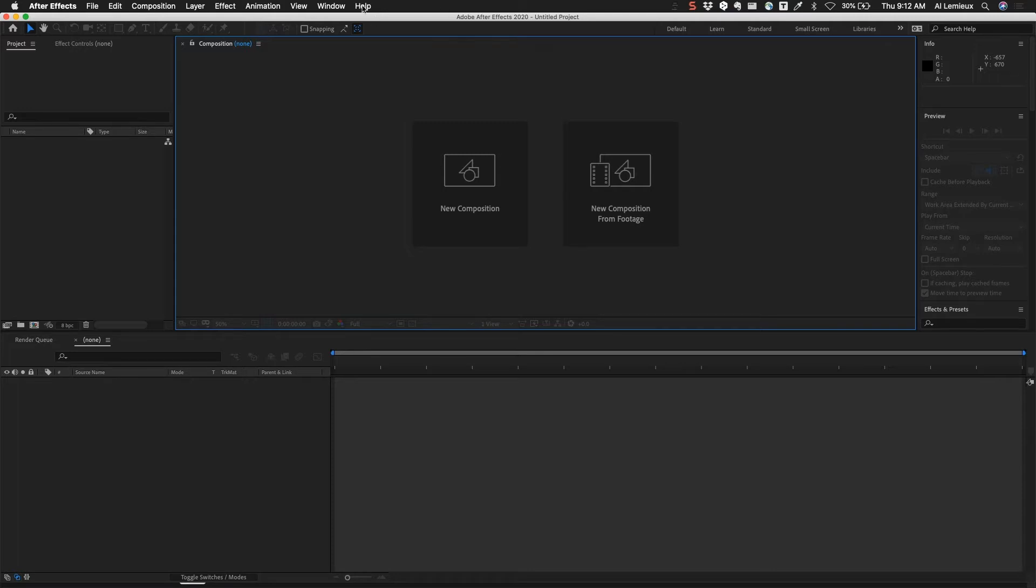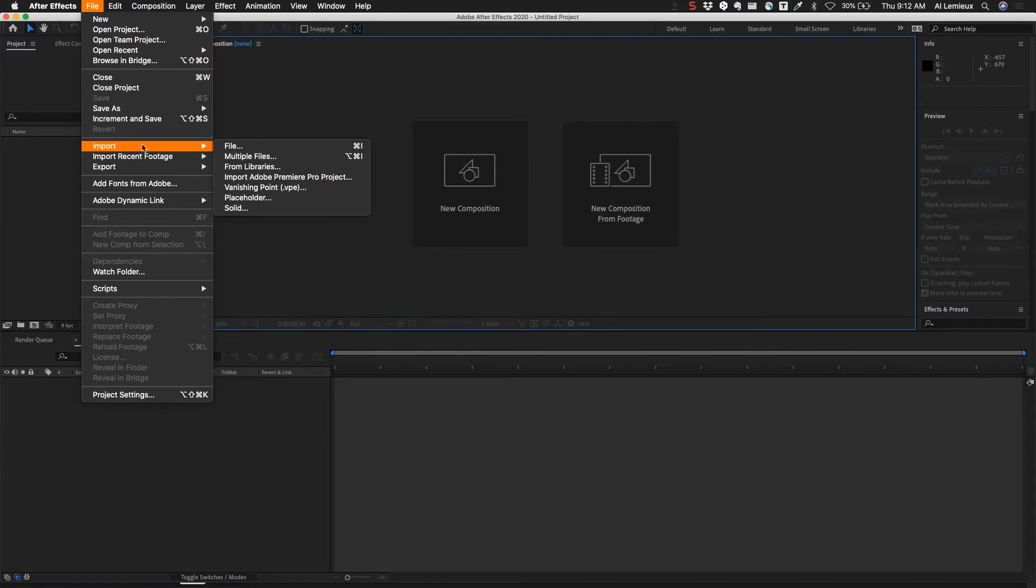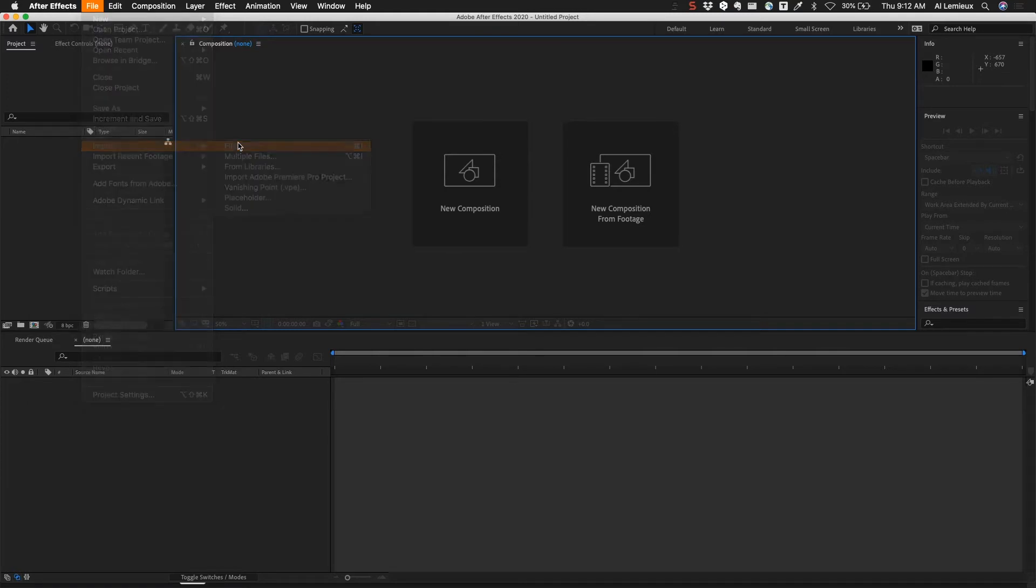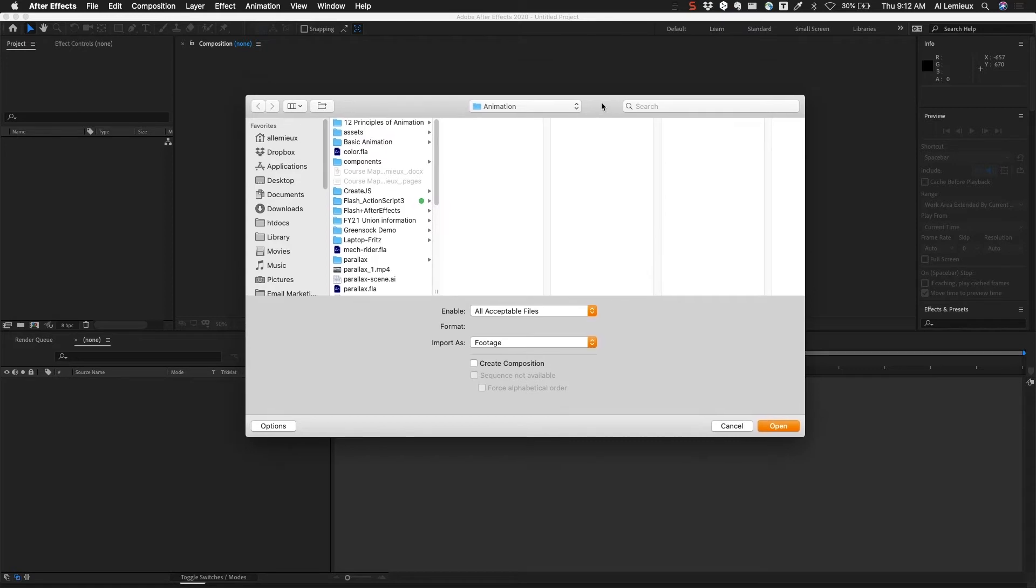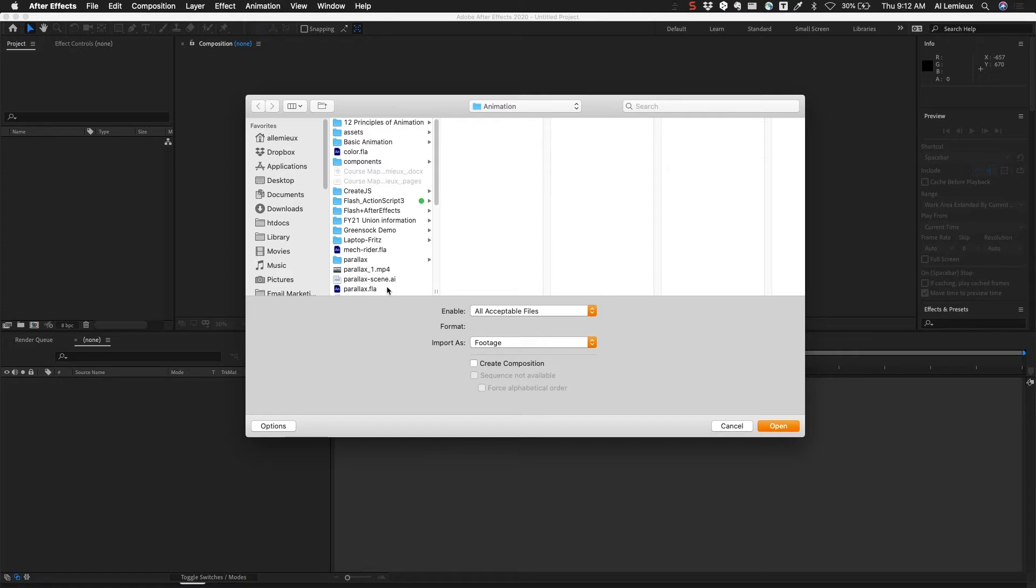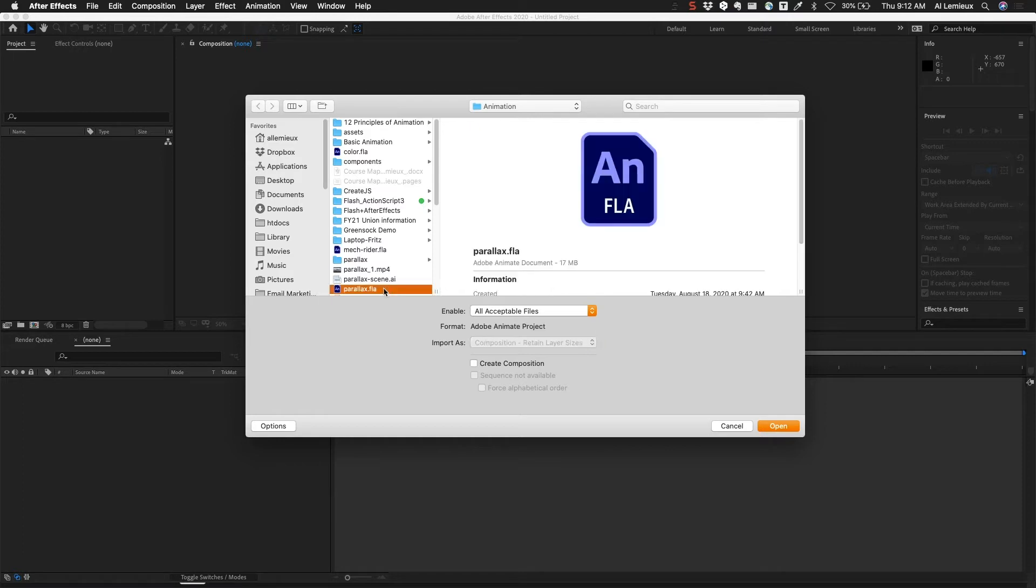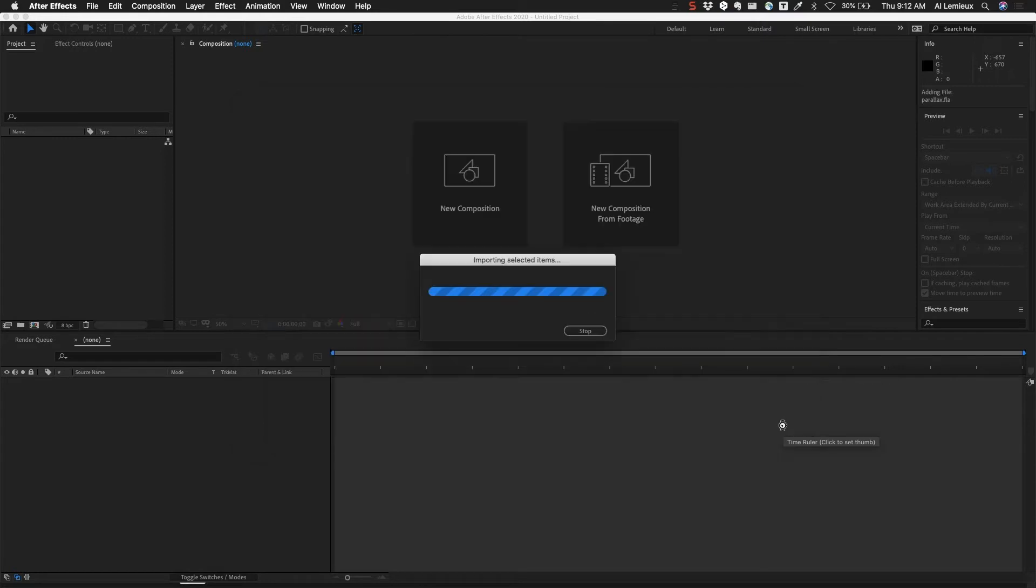Here I am in After Effects. I'm going to go to File Import to import a file. Recently in Adobe After Effects they've added the ability to import FLA files, which are Adobe Animate files, directly into After Effects. What it'll do is take all the layers from the Animate file and bring them in as a composition in Adobe After Effects. So I'm selecting the Parallax file that I created earlier and I'm going to go ahead and click open. This file will take a little while to import.